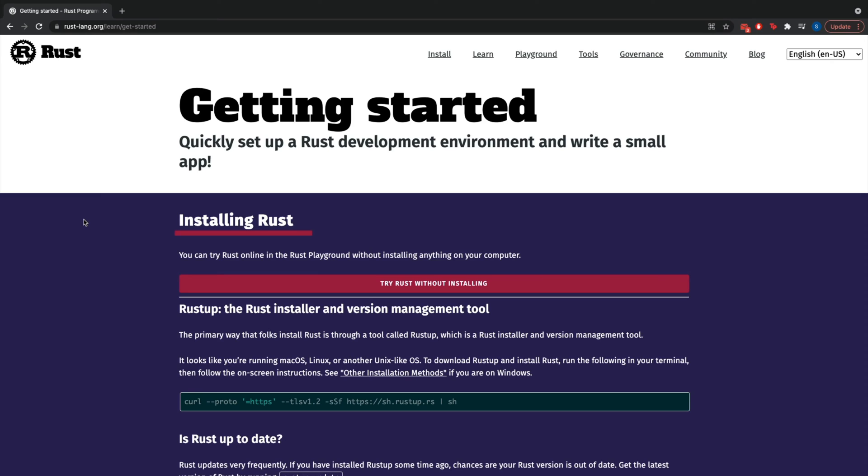In order to get started with Rust, the first thing you'll install is something called RustUp. Now RustUp on its official website, as you can see on getting started for rustlang.org, says that RustUp is the Rust install and version management tool.